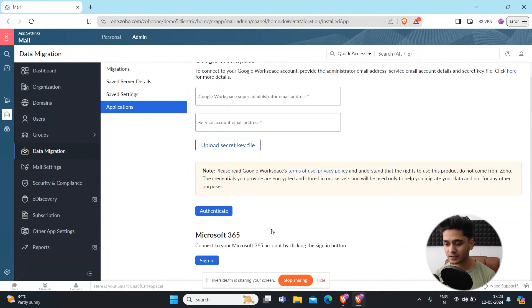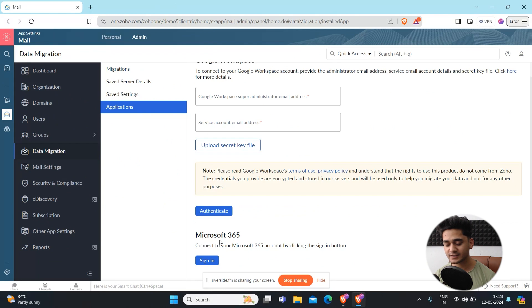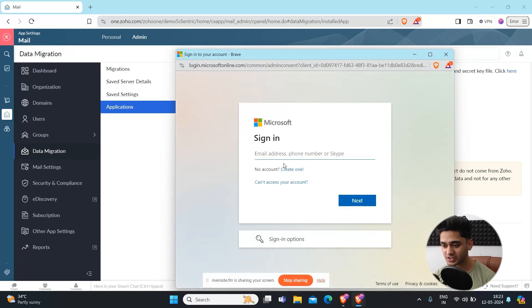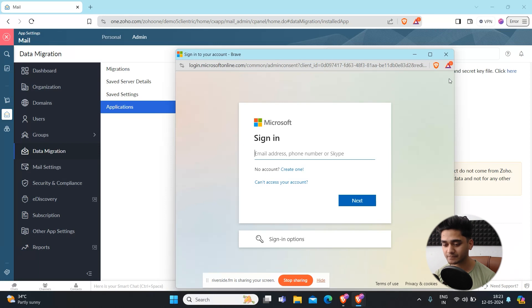On the other side, if you are using Microsoft 365 then it's much easier. You just have to simply sign in, click on sign in, add your Microsoft credentials here, and once you have added it then you will be able to simply authenticate it. You just have to sign in and then it will be done.